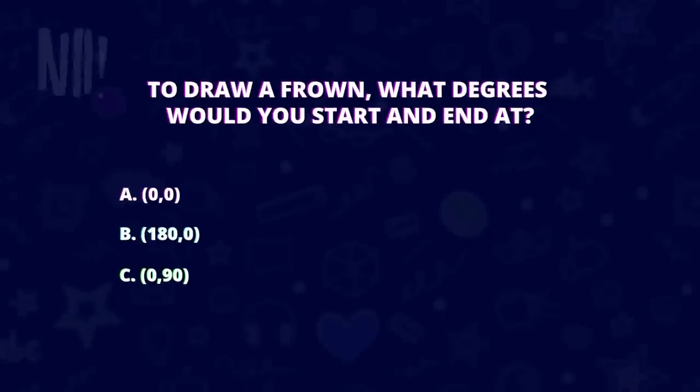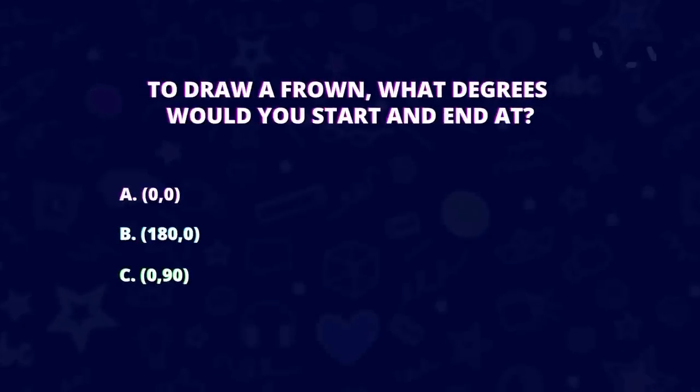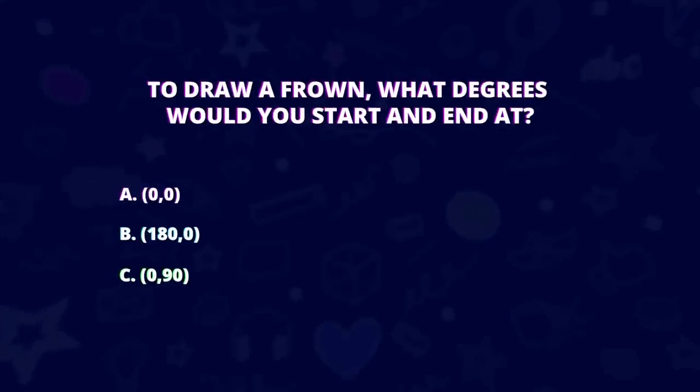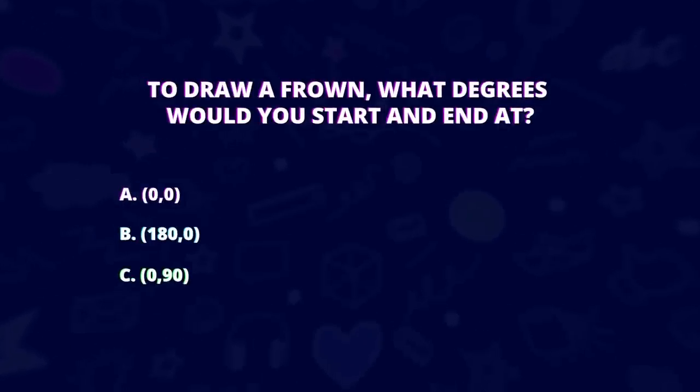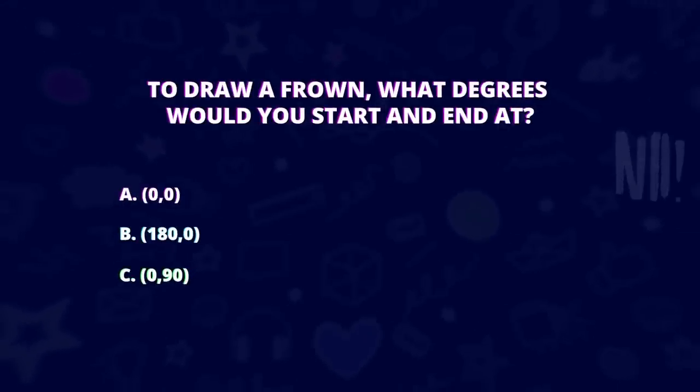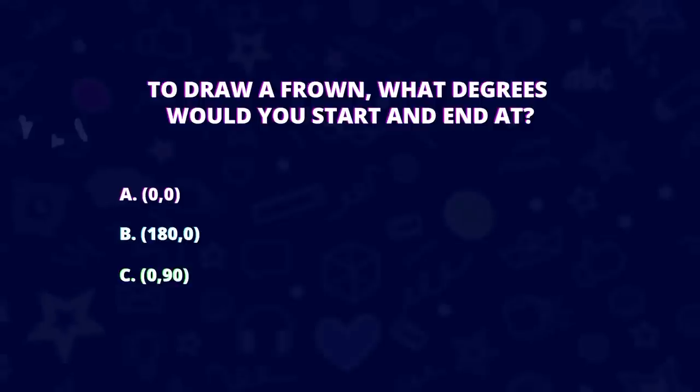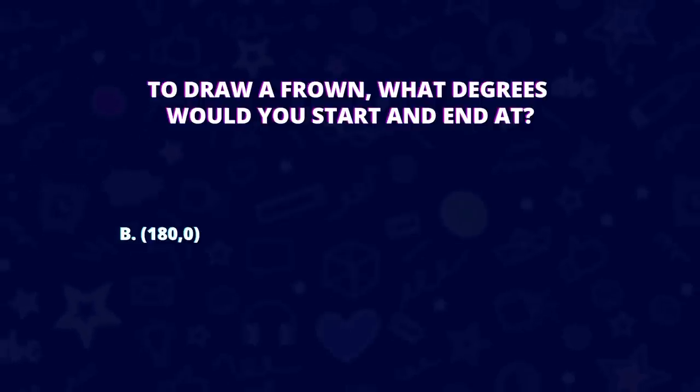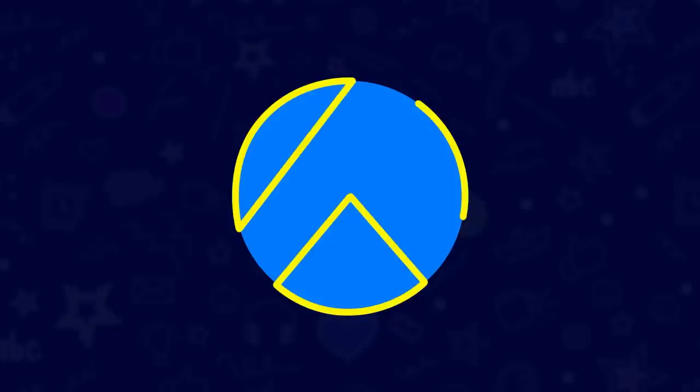Ready? Of course you are. Now suppose I was sad because my friends got boba without me when I specifically asked them to get me some, and I wanted to draw a frown. Then which degrees would I start and end at? Did you say 180, zero? That's the right answer.